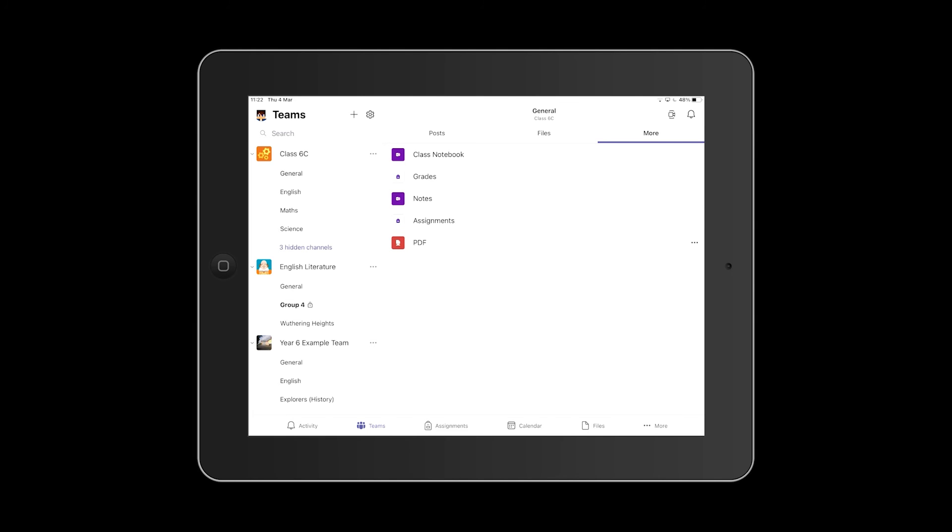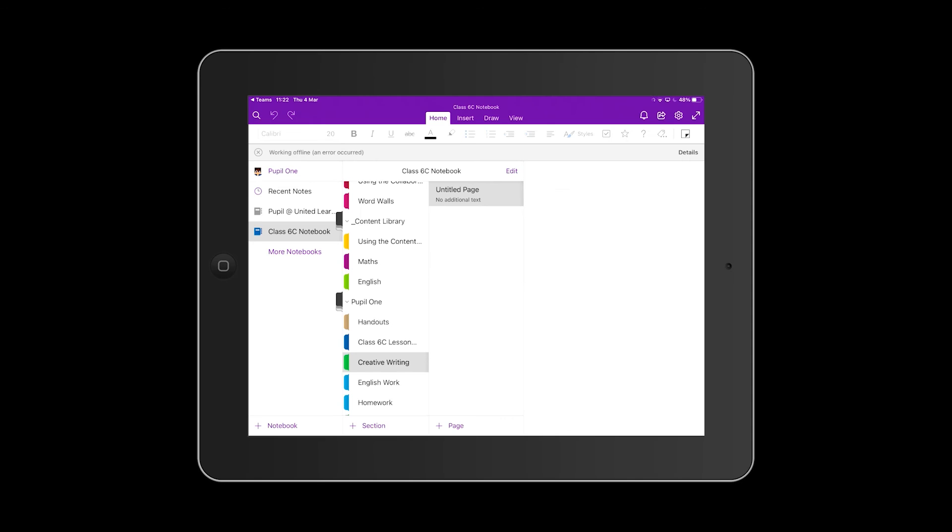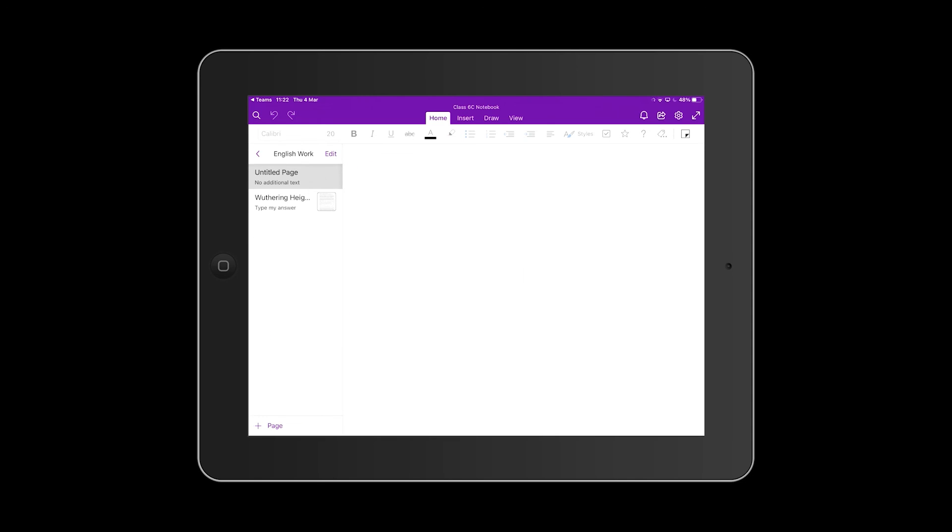If your class uses Class Notebook, you'll be able to find it by clicking More at the top of the screen when you're in the Teams view. Select your notebook and it will then launch into the Notebook app.